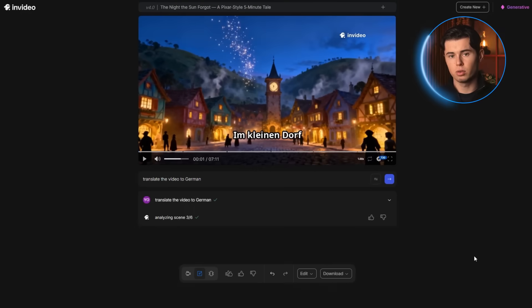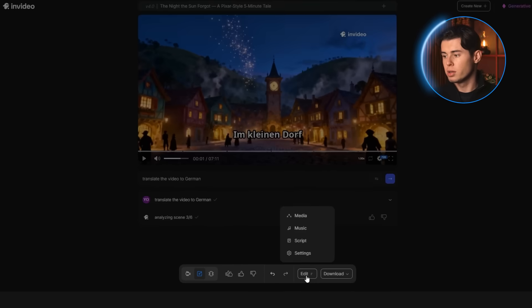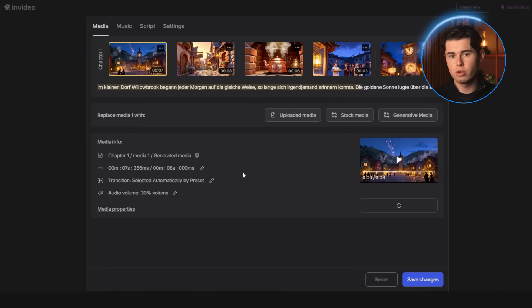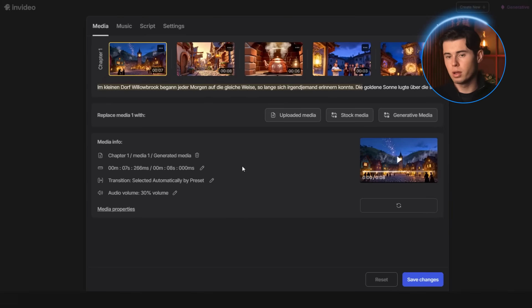The next place you can edit things is by clicking the edit button right here. This opens up the media, music, script and settings panels. Let's start with media. Here, you can change any scene of your movie. So if I jump to this scene right here, I can click on it, hit generative media and then click generate new media.